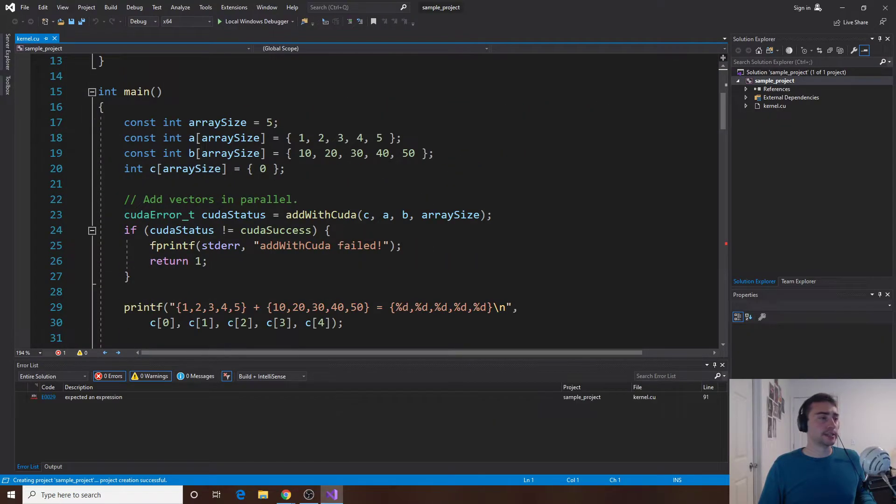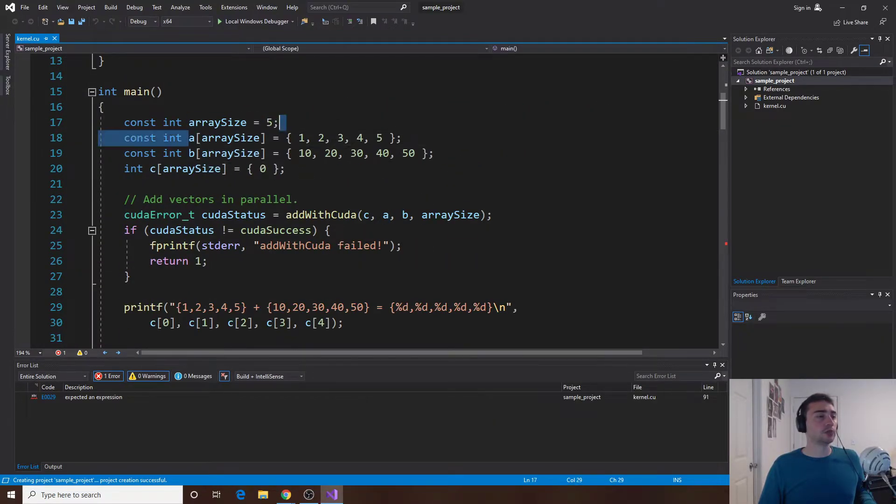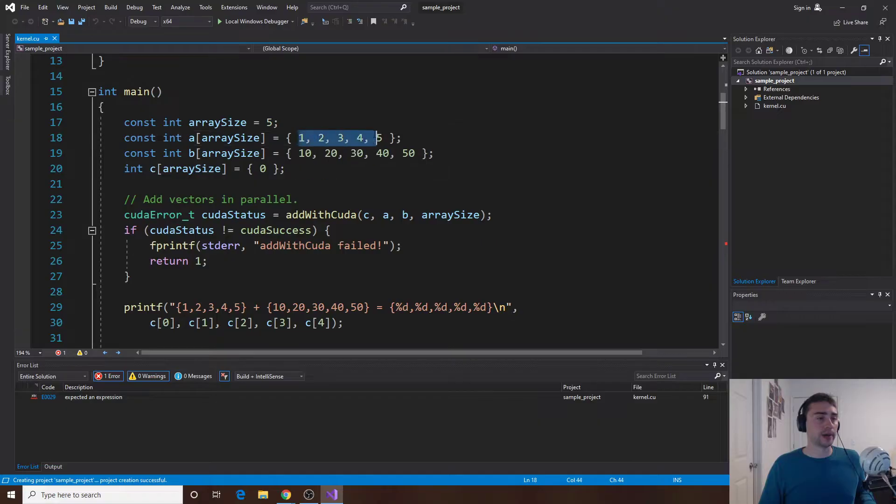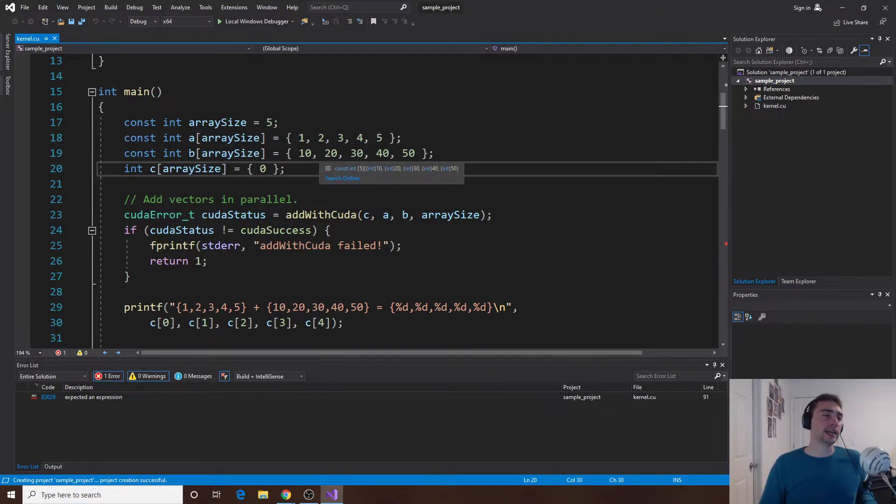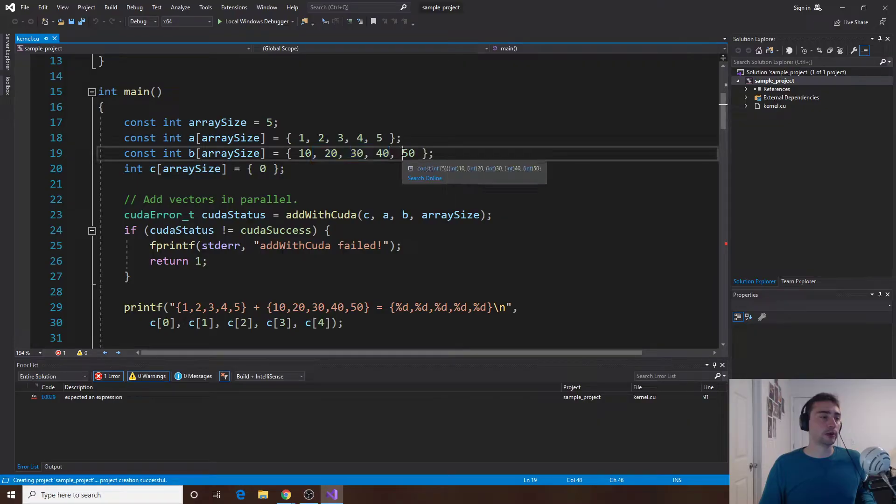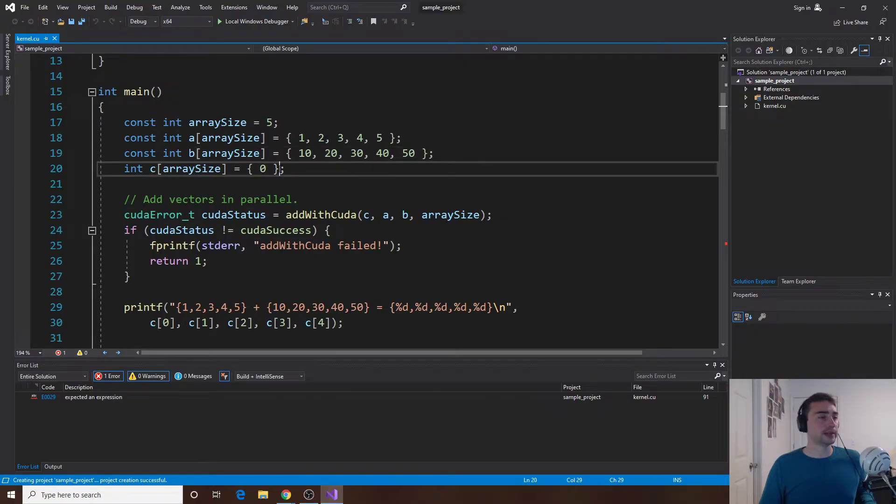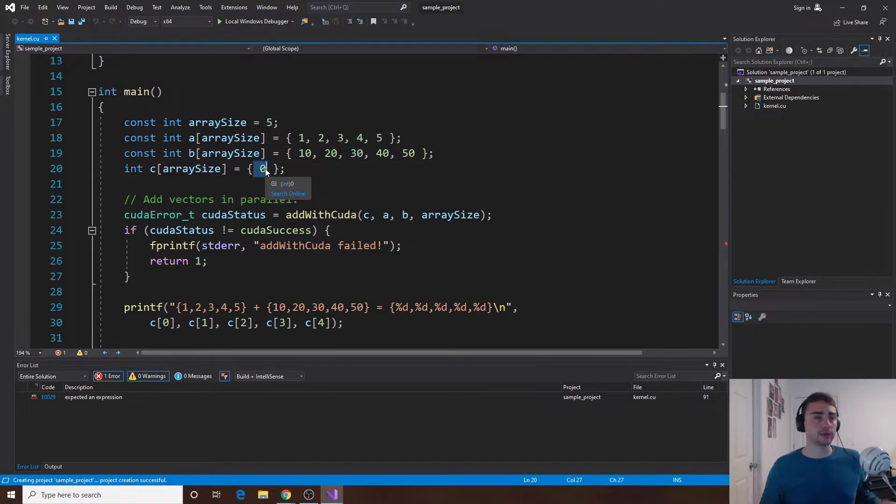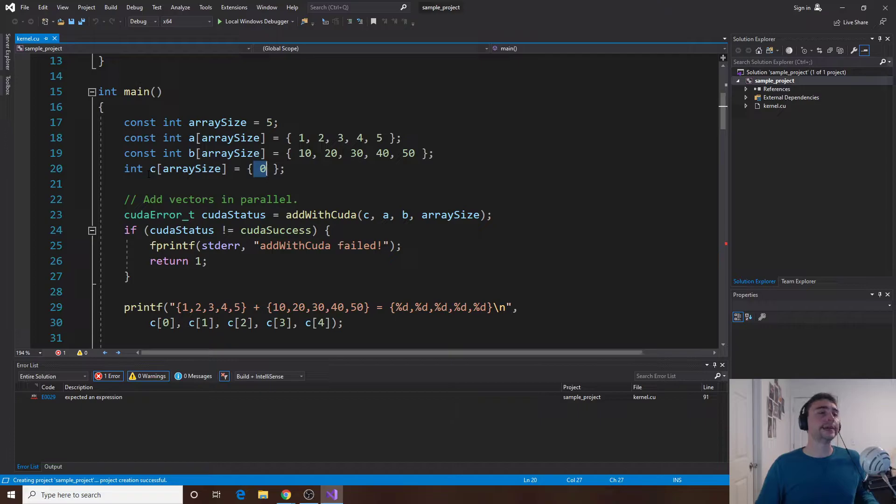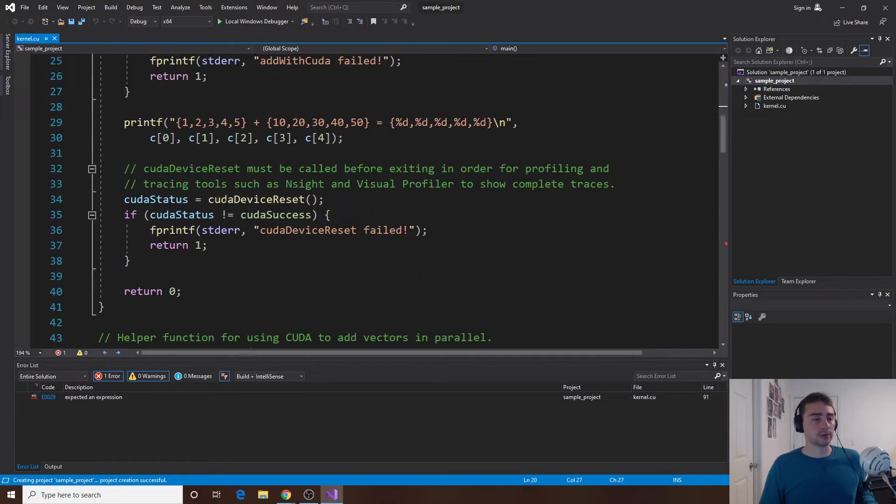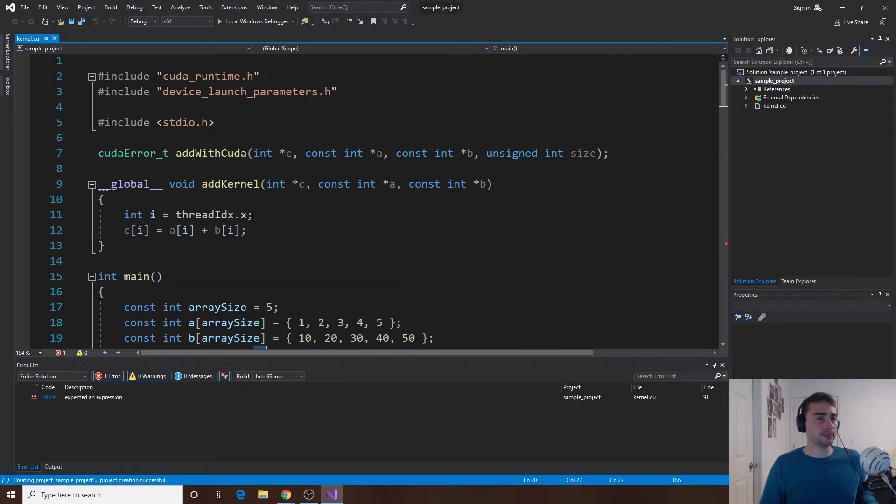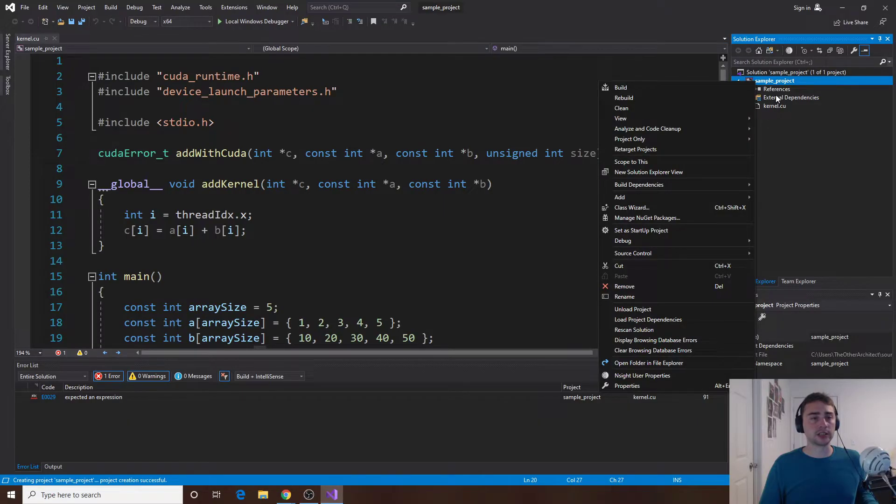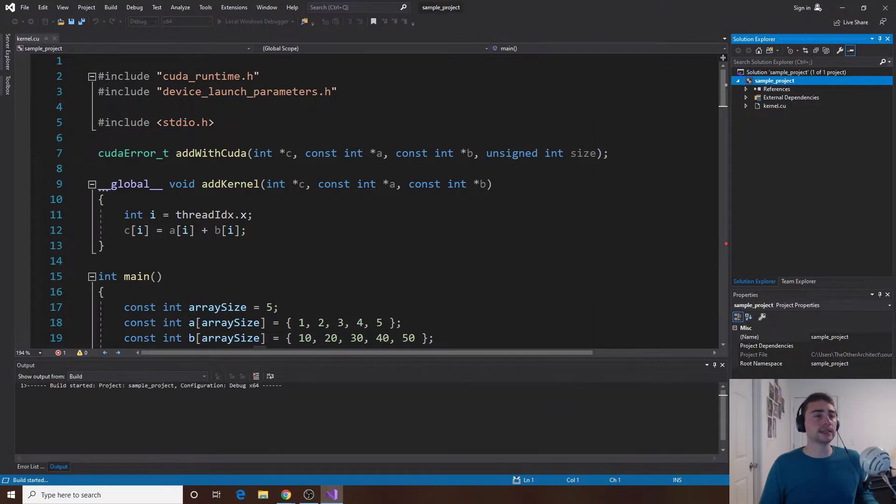Then we select create and this will actually give you a sample project to work with. It does a very simple thing, it just adds two arrays together. An array with 1, 2, 3, 4, 5 and an array with 10, 20, 30, 40, 50, and then it will accumulate the results in another array called C. We can go ahead and build this project. If I right click sample project and then I click build it will build the project.